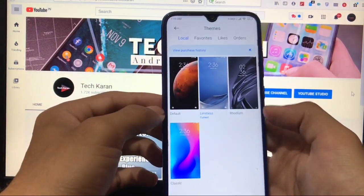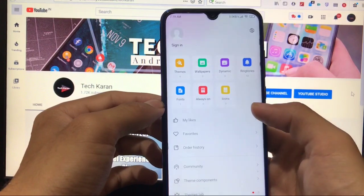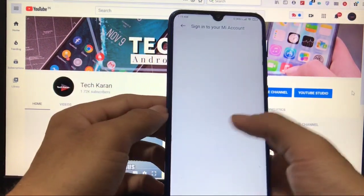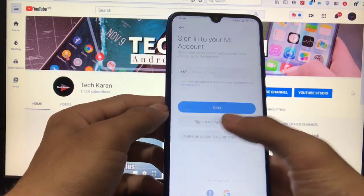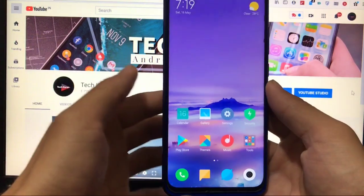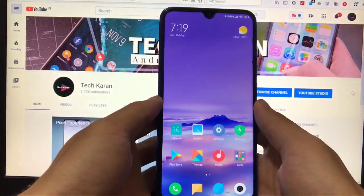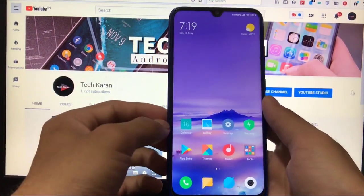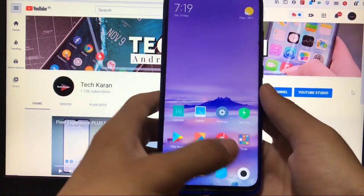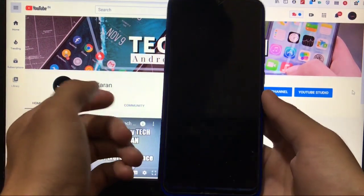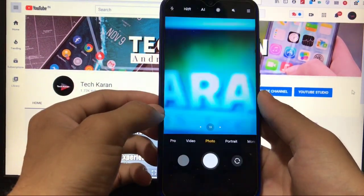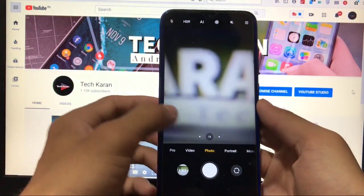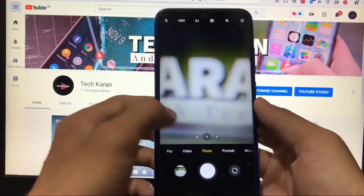It's better to use the limitless theme or any other theme if you prefer, so your control center will not lag. It will ask you to sign in with your Mi account. Also, the MIUI 12 camera is already pre-installed and working perfectly without any issues.